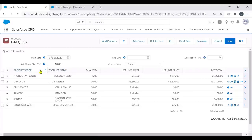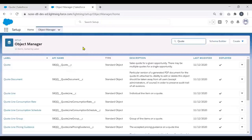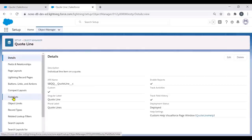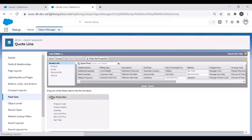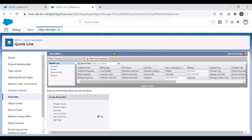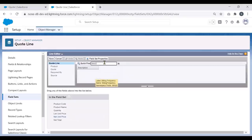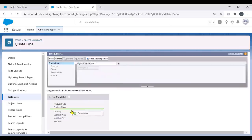There are multiple columns in the Quote Line Editor. To add or remove columns from the line editor, we use field sets. Navigate to the Object Manager, select the Quote Line object, and go to Field Sets. Pick the Line Editor field set. We can see all the default fields available in the Quote Line Editor view. To add product description, start date, and end date fields as additional columns, search for the fields and drag and drop them to the appropriate location.